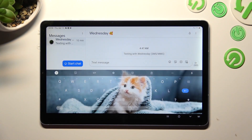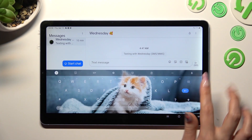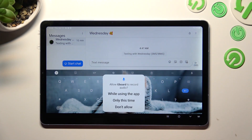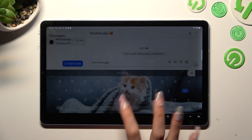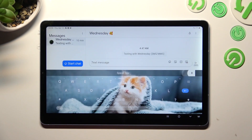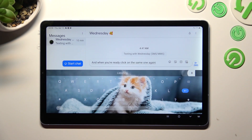To start typing, click on the microphone icon, select 'while using the app' in the popup, and when you're ready, click on the same icon again or stop talking.